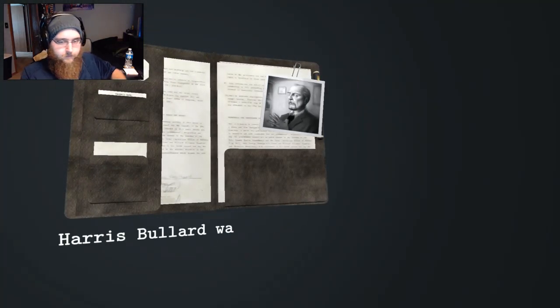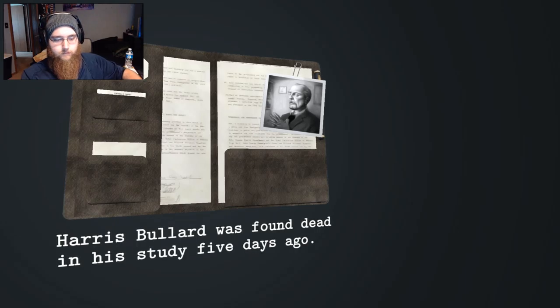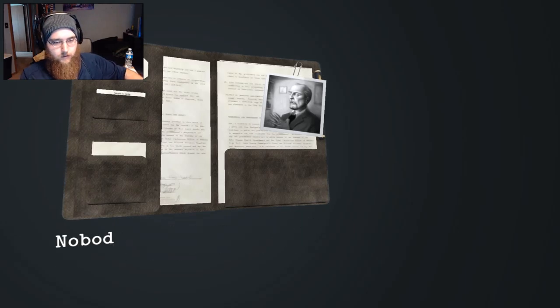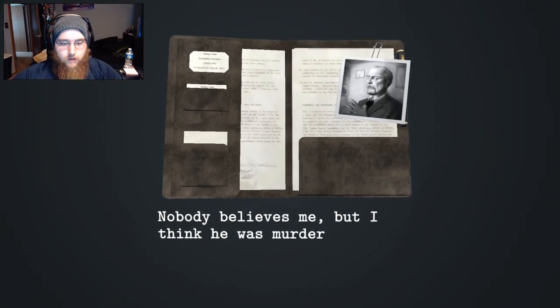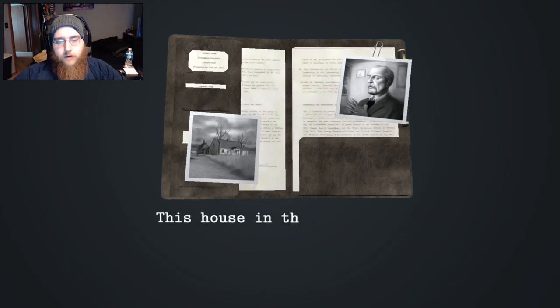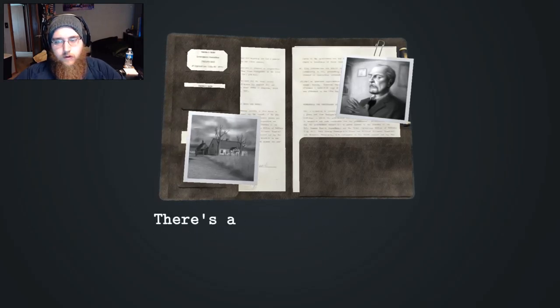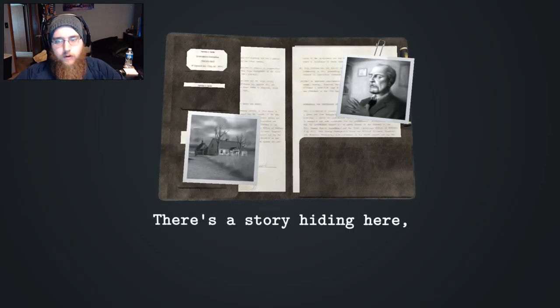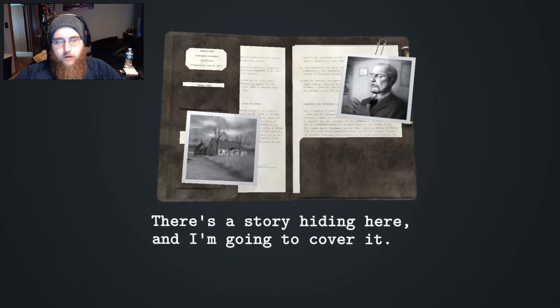Harris Bullard was found dead in his study five days ago. Nobody believes me, but I think he was murdered. This house in the middle of nowhere holds the secret. There's a story hiding here and I'm going to cover it.